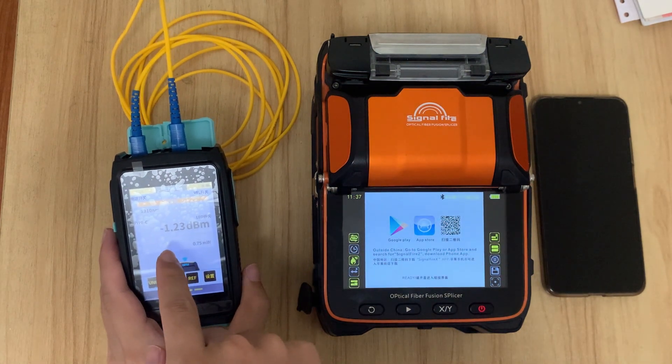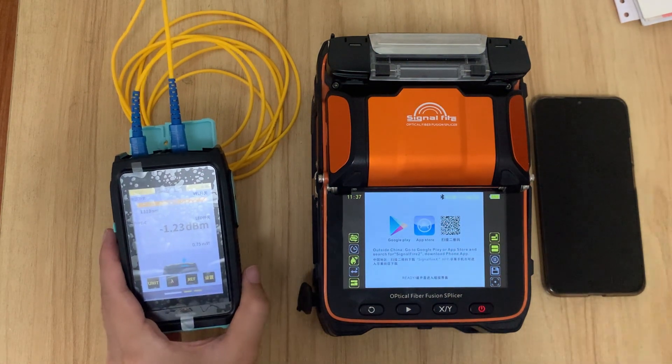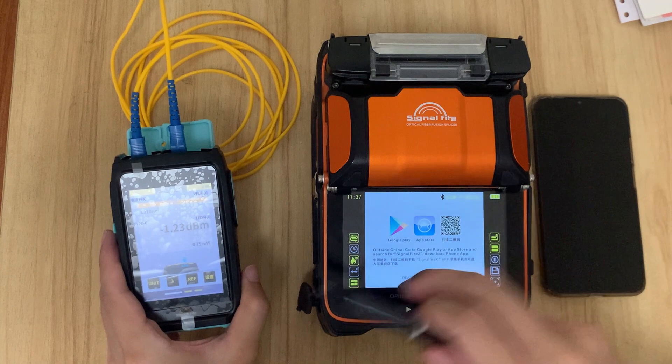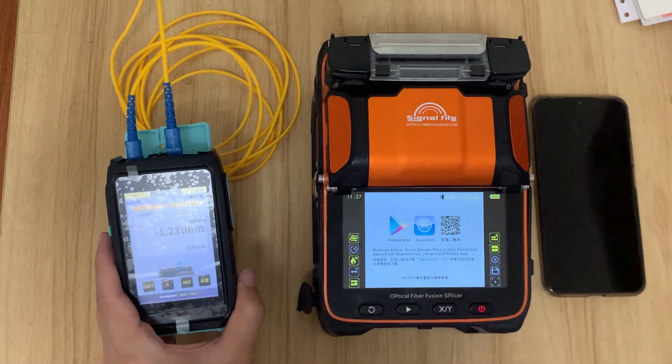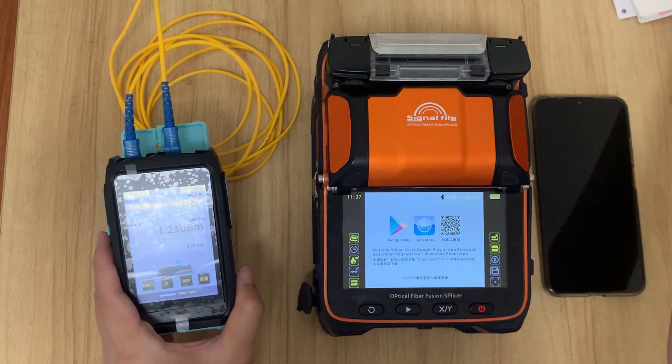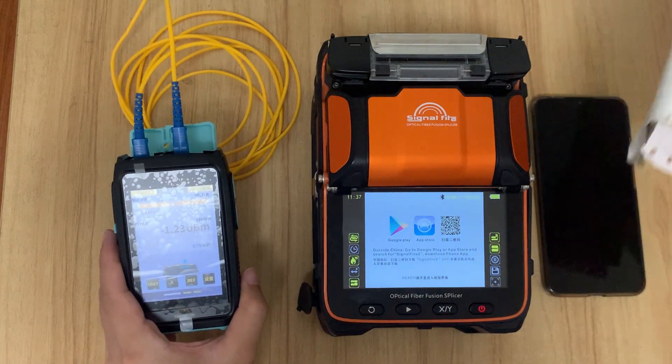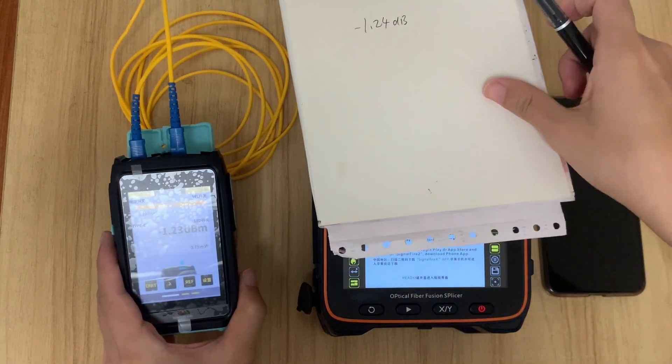You can now check that the OPM tests the fiber jumper loss. The true loss reads 1.23. We need to remember this value because it is our standard value — mark it on paper.